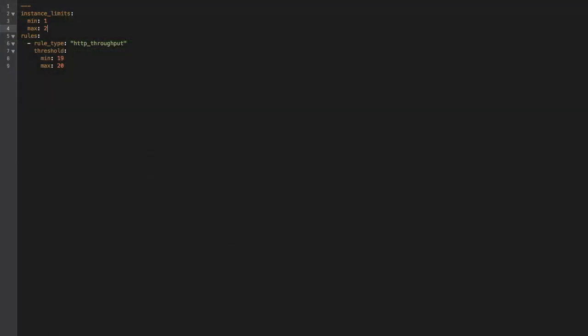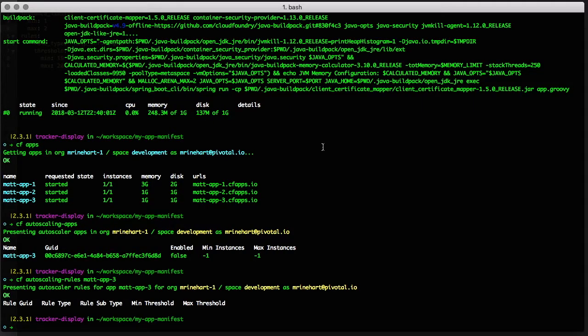Now we'll configure and enable Autoscaler and create our first scaling rule using an App Autoscaler manifest file. The App Autoscaler manifest is separate from your App manifest. You can choose the name of your App Autoscaler manifest to best suit your needs. We've set the Autoscaler instance limits to 1 minimum and 2 maximum and added an HTTP throughput rule.